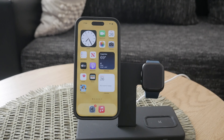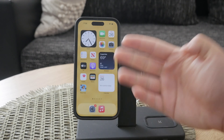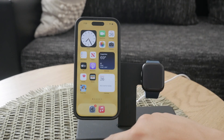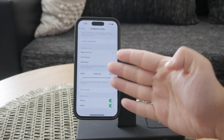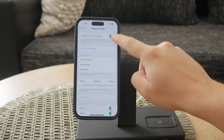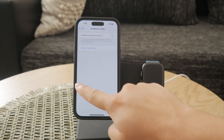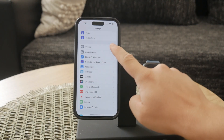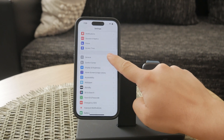First, let's get into the process of disabling autocorrect. You'll need to start by opening the Settings app on your iPhone. Once you're in Settings, scroll down and select the General option. After that, tap on Keyboard.